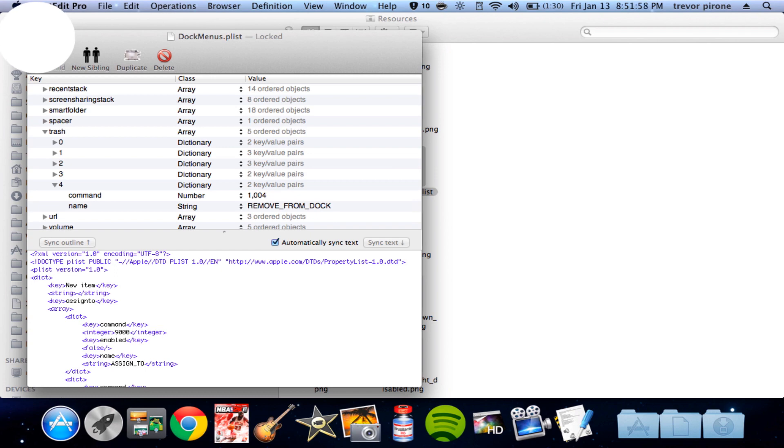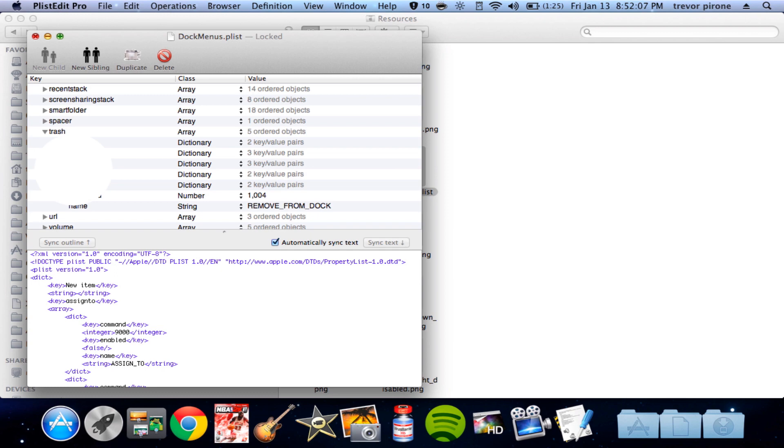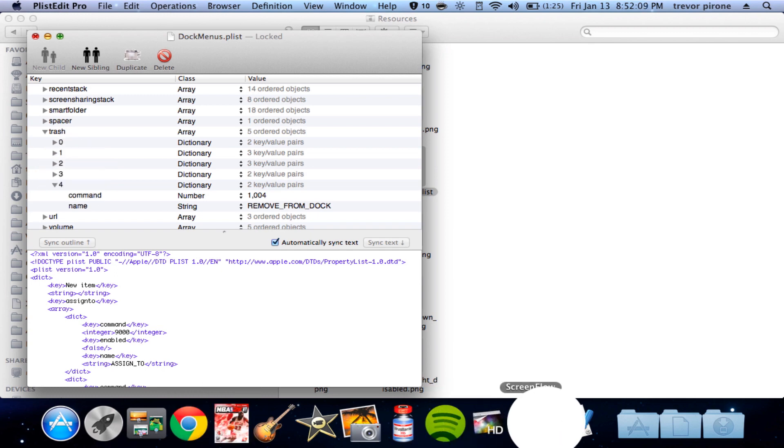After you're done editing that, you're going to put that one into the dock resources, contents, and replace the dock menus plist, the original one. But make sure you back that one up. Do not delete that.